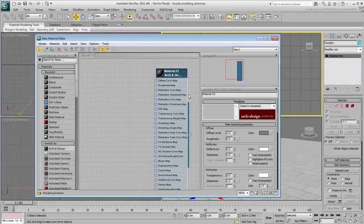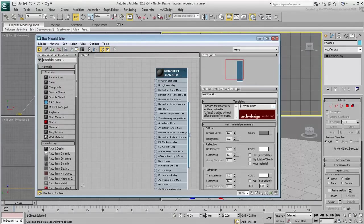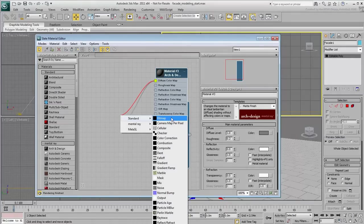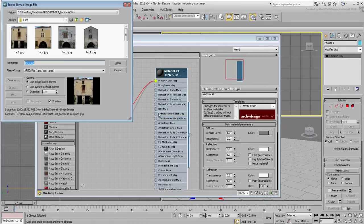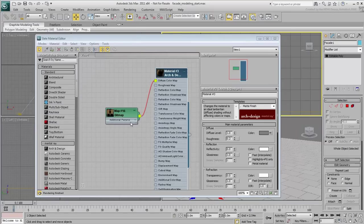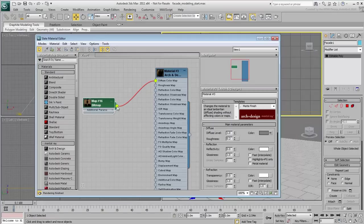Double-click the node title to display the material's parameters and set it to a matte finish. Drag out the Diffuse Color Map input and add the reference image as a standard bitmap. Link the bitmap also to the bump map channel as it will improve the render.